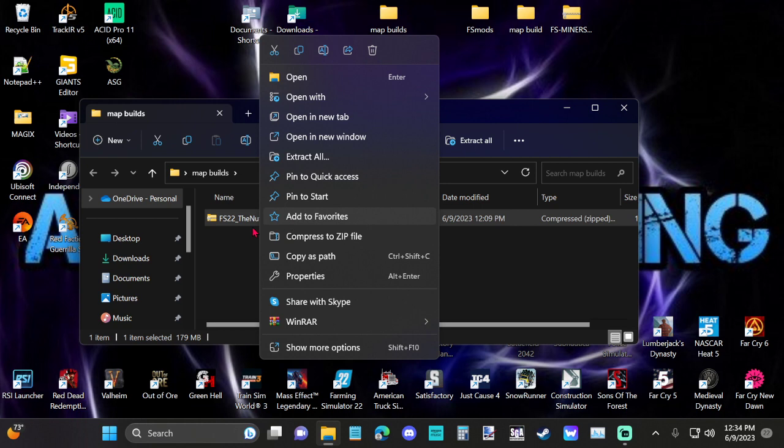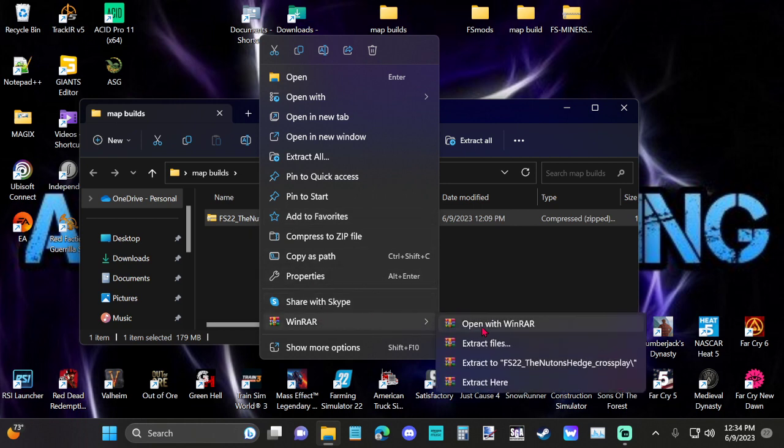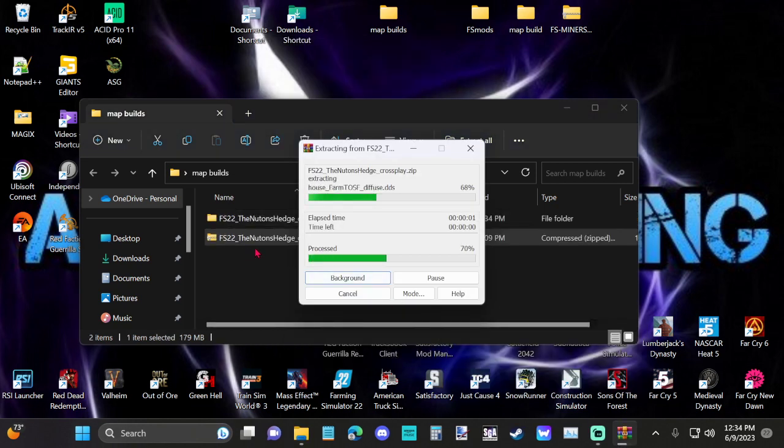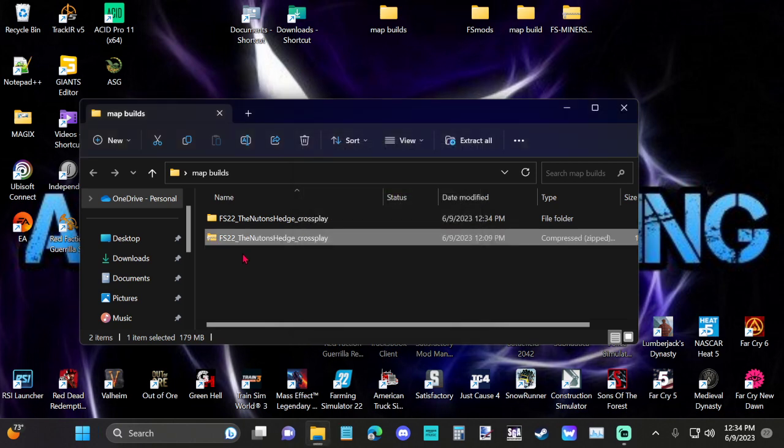Right-click on that, and you'll go into your WinRAR, go to the third one down, and it says Extract to FS22 Newton's Hedge. Click on that, and it'll extract that folder.